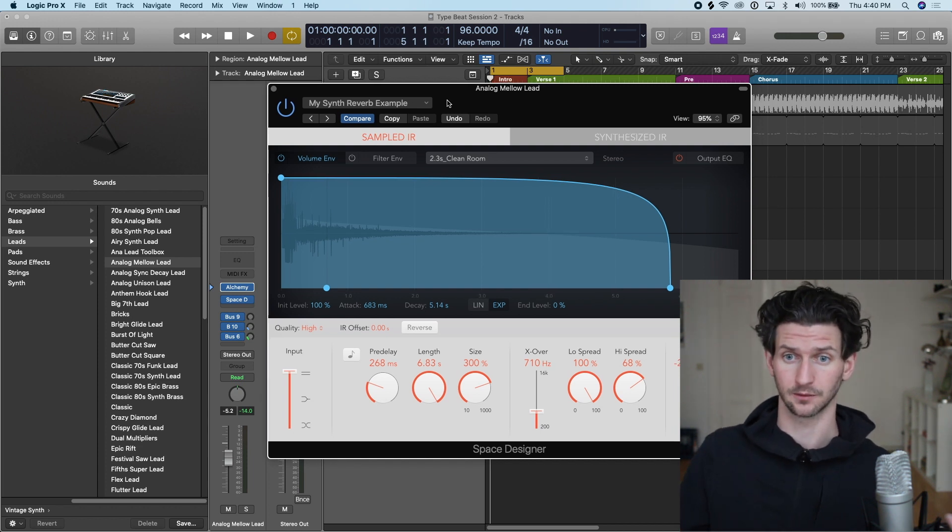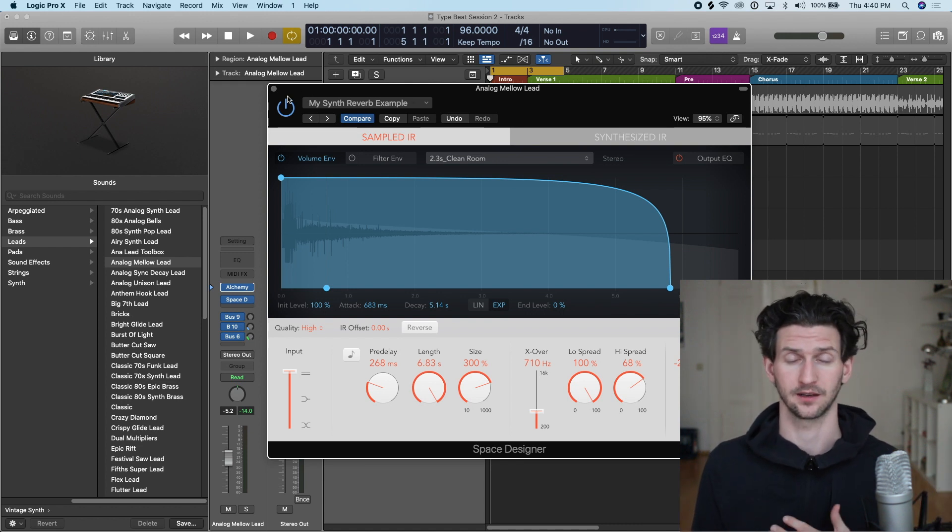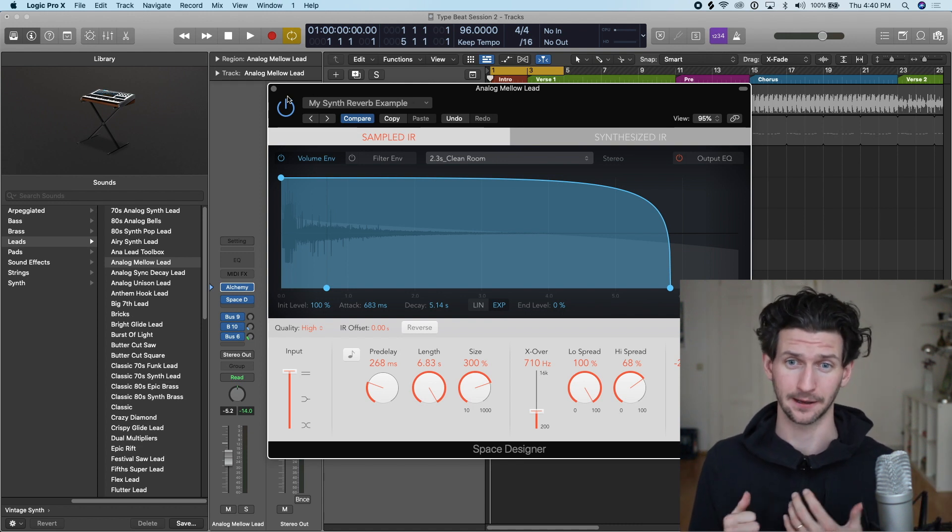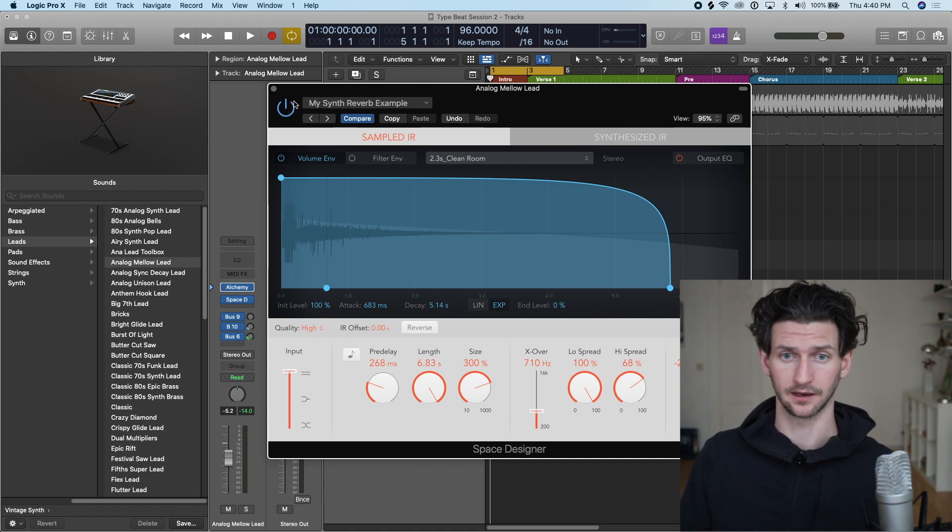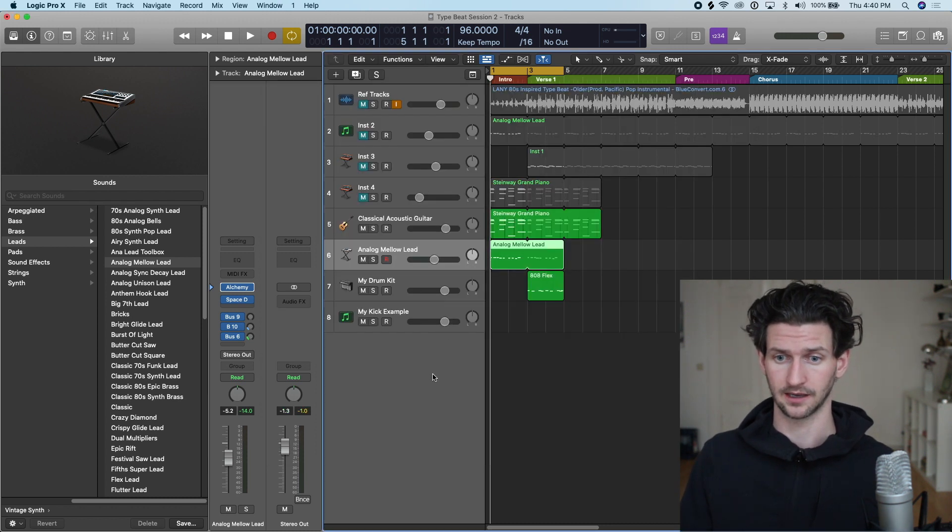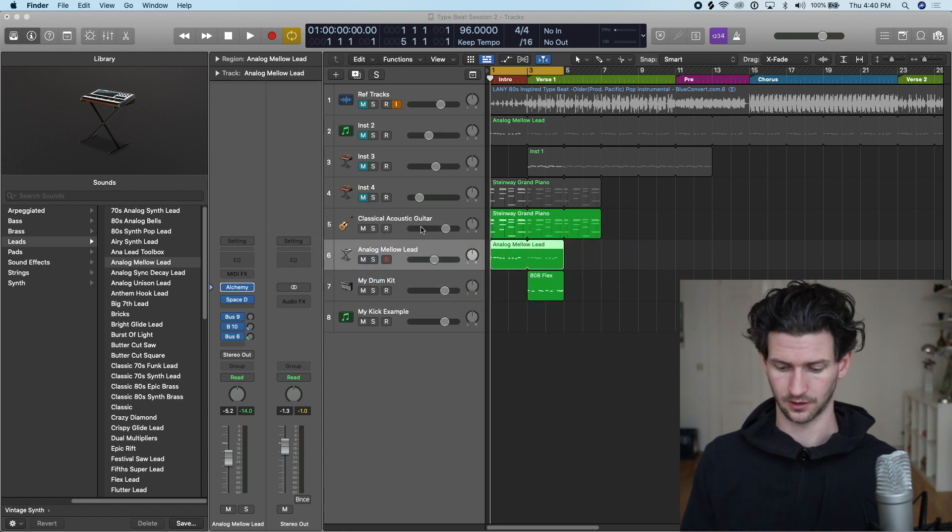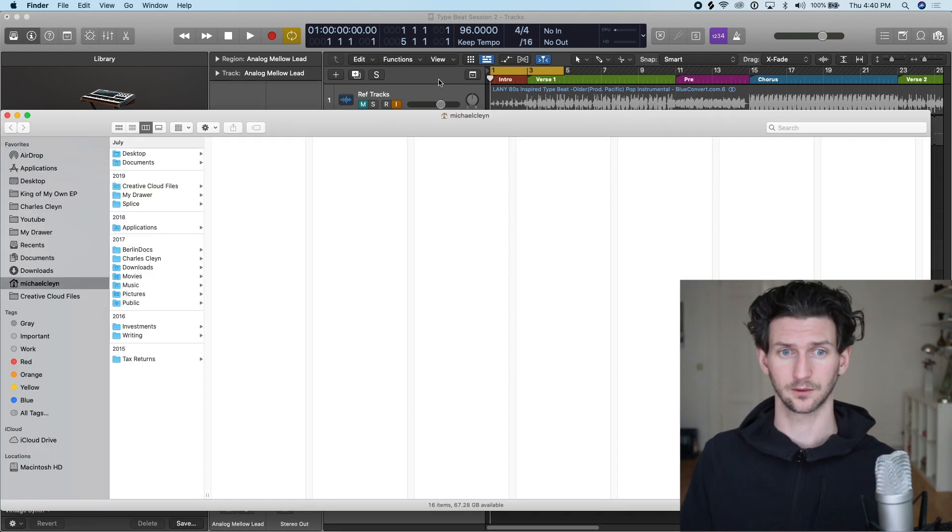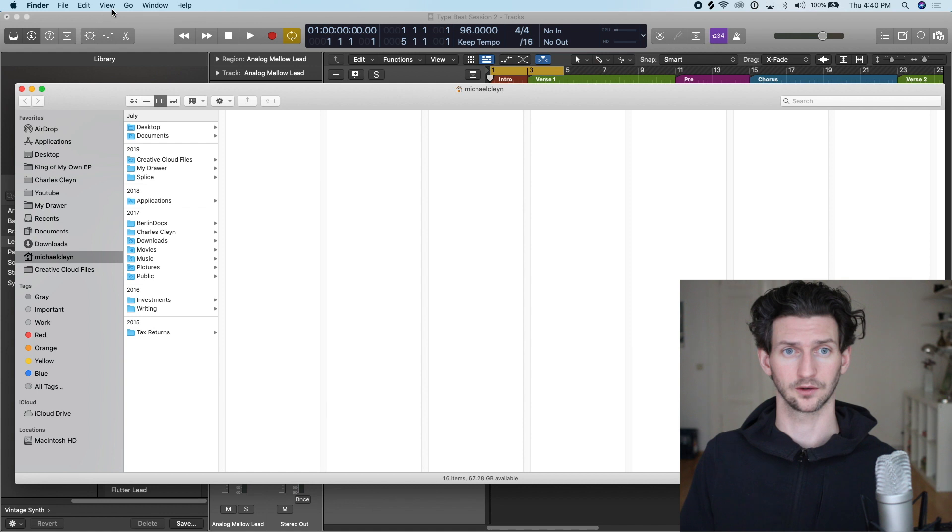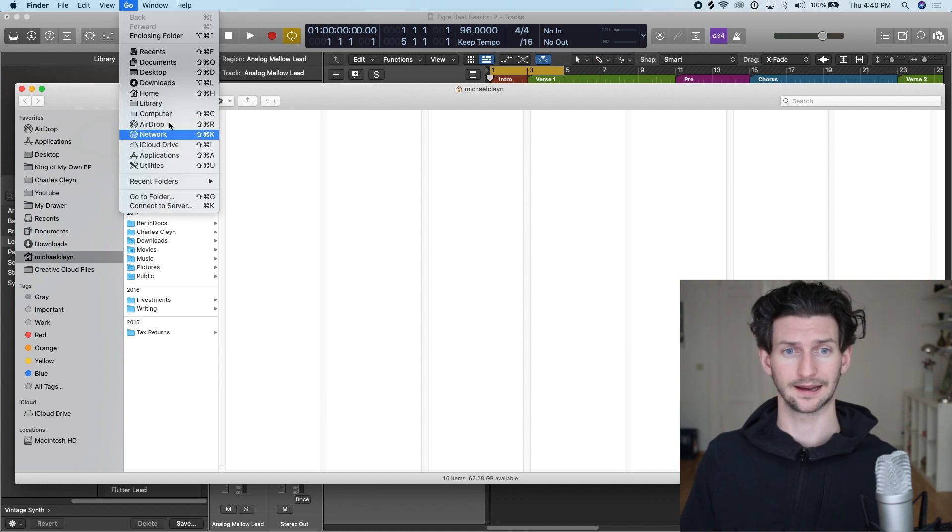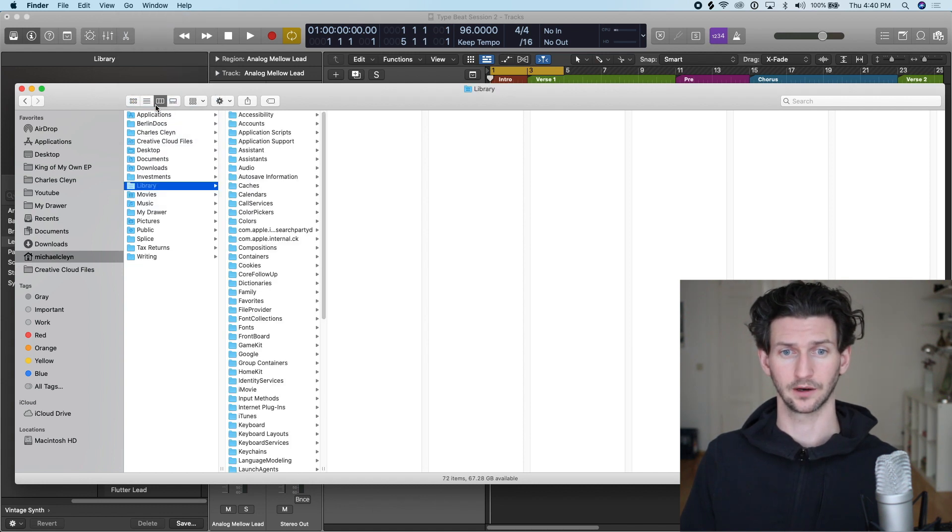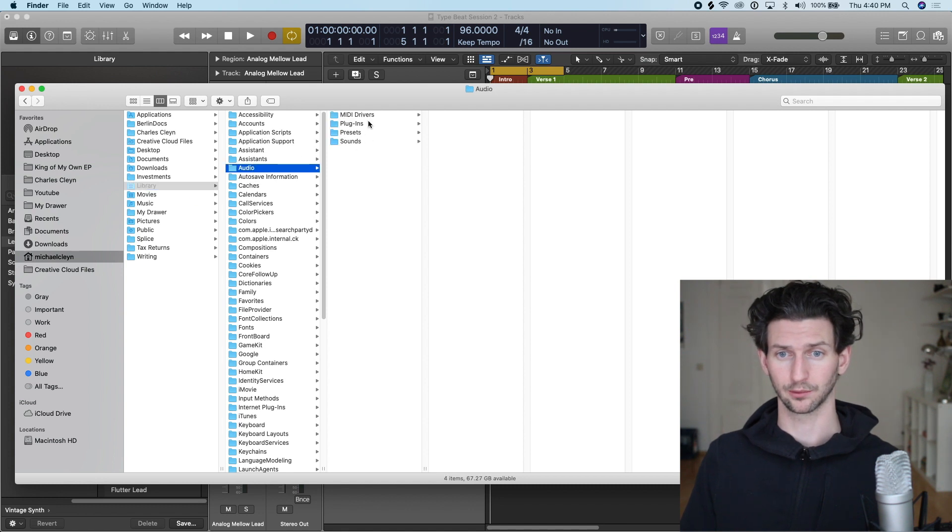How to delete presets from Logic: we will want to go to the folder path in our Finder window and just clean them up that way. How we would do that is go to a new Finder window, command N. Go at the top here under Go and click Option. This will open up Library. Under Library we will go to Audio, we will go to Presets, and then choose the instruments.